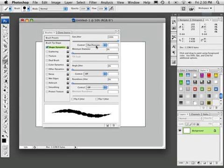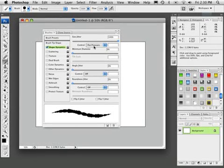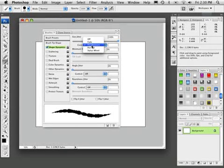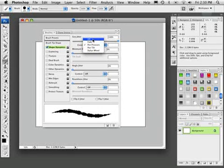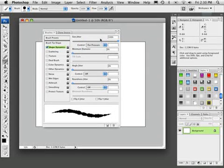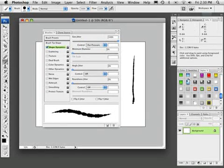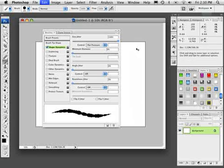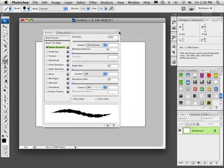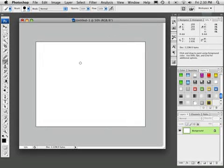And inside there we're going to take the size jitter all the way up to 100. And we're going to also make sure, if you're using a pressure sensitive tablet, you can go ahead and leave the pen pressure on. You can also go ahead and turn it off, it really doesn't matter. And you can just do a little test move here, and that looks pretty good. So let's go ahead and close that.